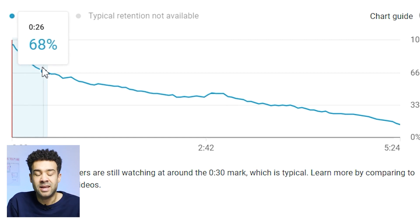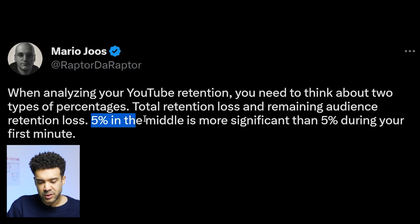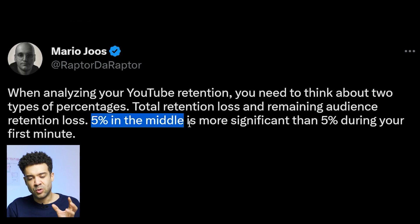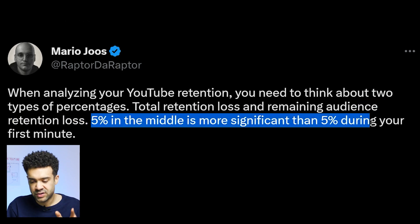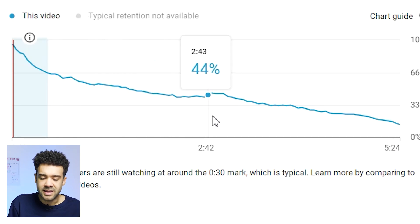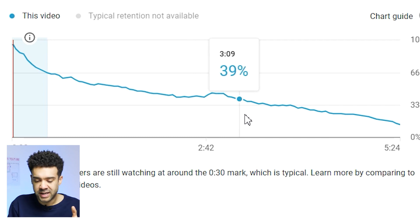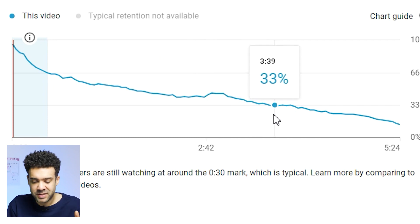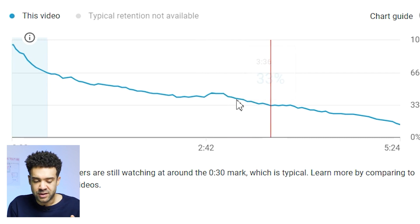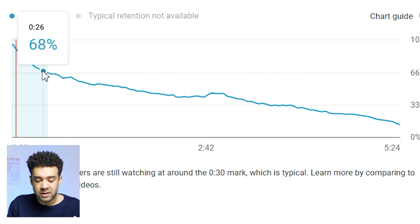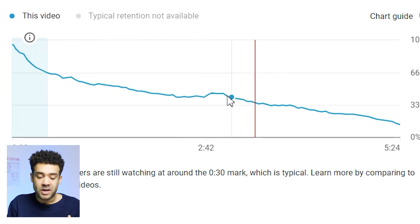In another tweet, Mario says that losing five percent of your audience in the middle is more significant than losing five percent of your audience in the first minute. So a moment like this in the middle of the video where it goes from 45% watching down to 33% — this drop is way worse happening in the middle of the video than a drop happening at the start.